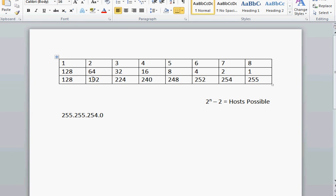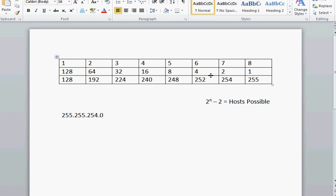It's very important because these numbers right here need to become like your extended fingers. 128, 192, 224, 240, 248, 252, 254, 255. These need to be burned in your mind. I cannot stress that enough. And you'll see why. Or you can just jot this down on a scratch piece of paper when you get there. Either way you want to do it. It's easier this way.